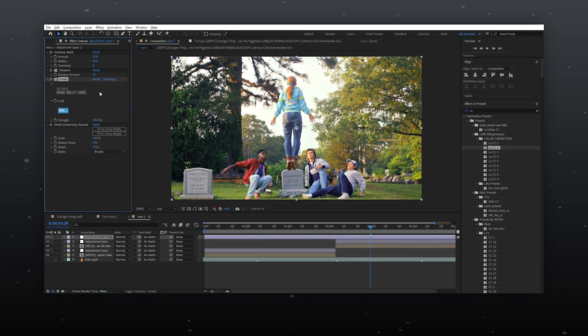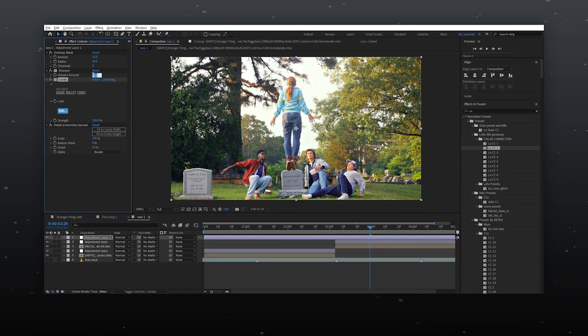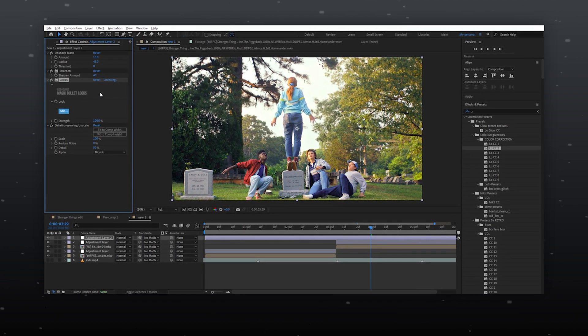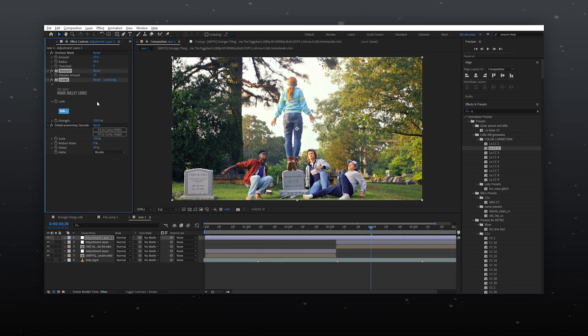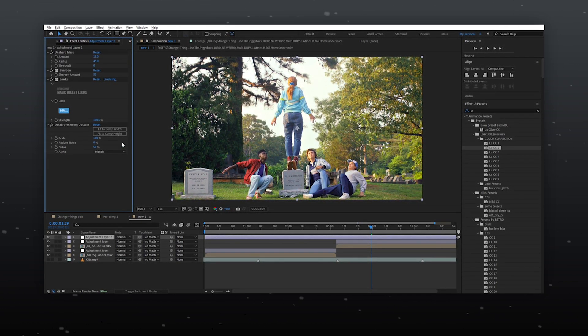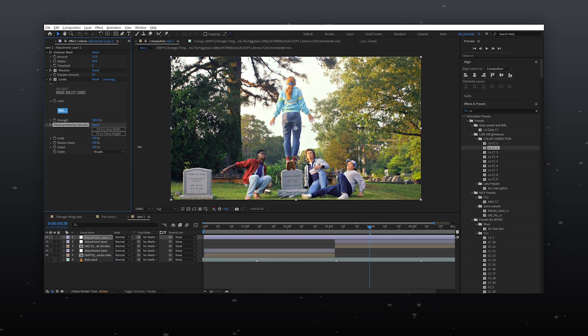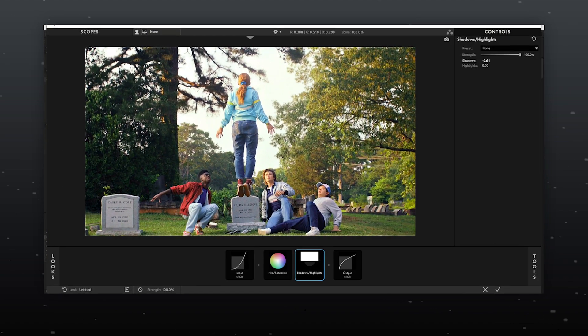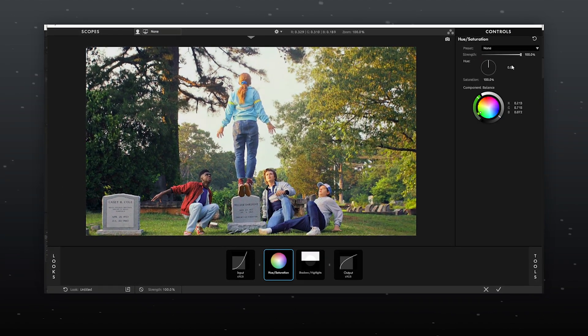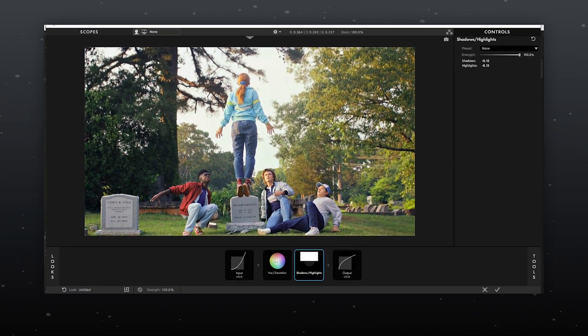For unsharp mask, for sharpen use a value of 55 and for detail preserving upscale set everything to 100. For looks, make minor changes in shadow and highlight and hue saturation.